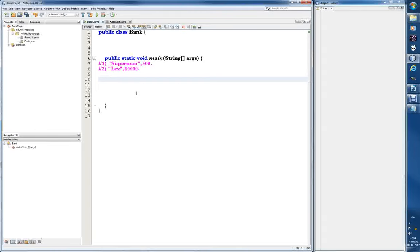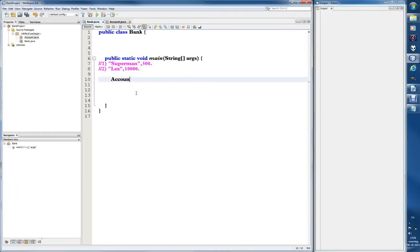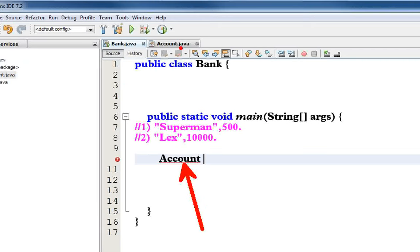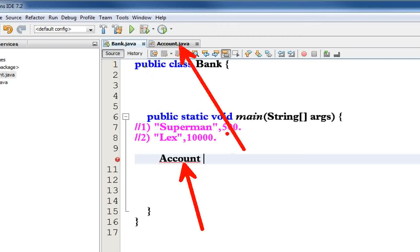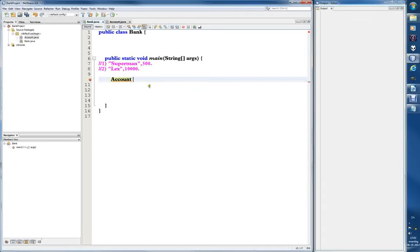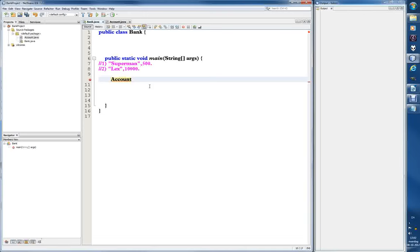So we create a new account for Superman. So we have to create a new account. How did we do that? Always start by creating, by writing the account. So start by writing the same as the class we're making an object or an instance from. I think I just say object because it's easier to say. So we are creating an object of the account class and we have to start by writing the name of the account class.